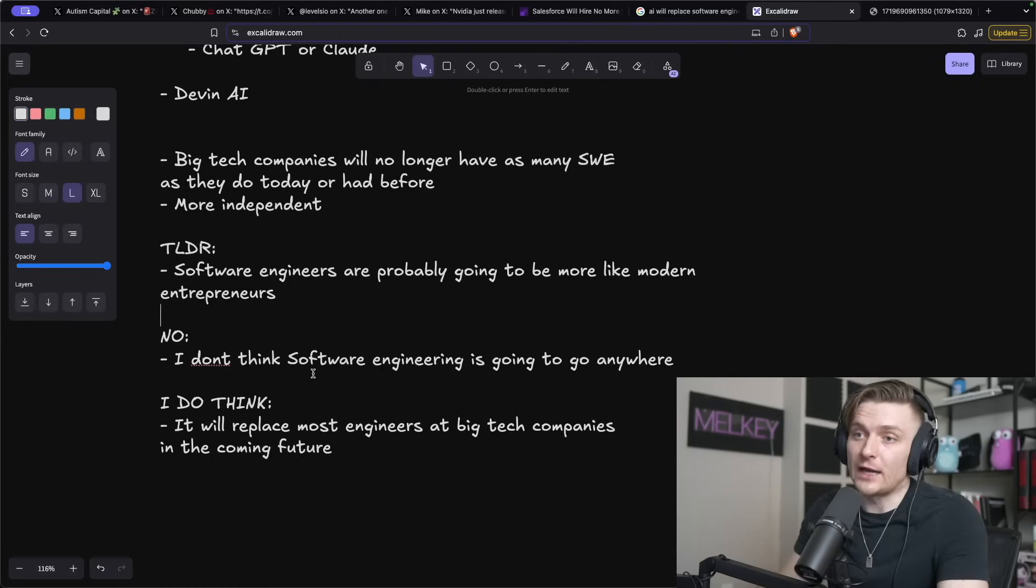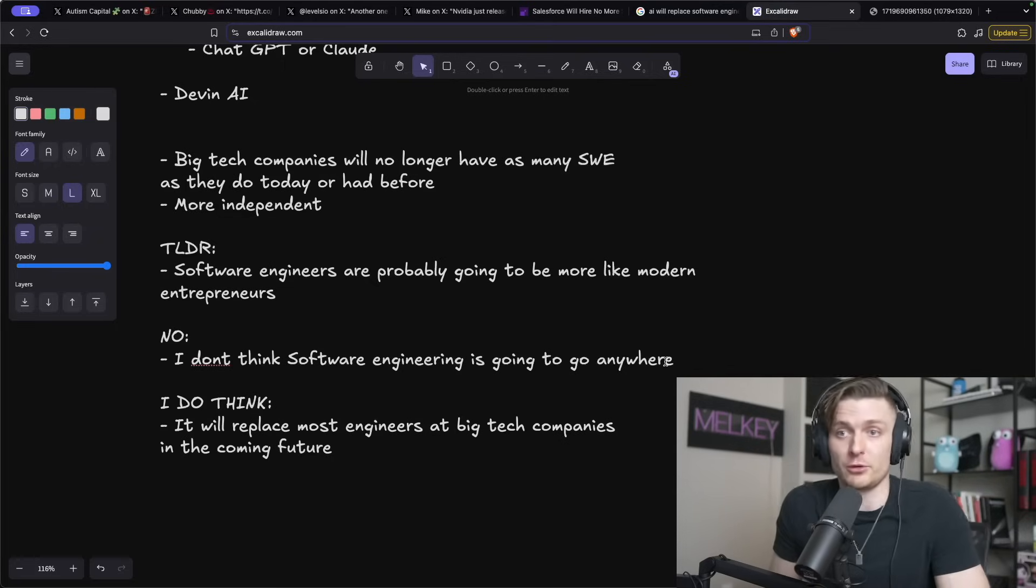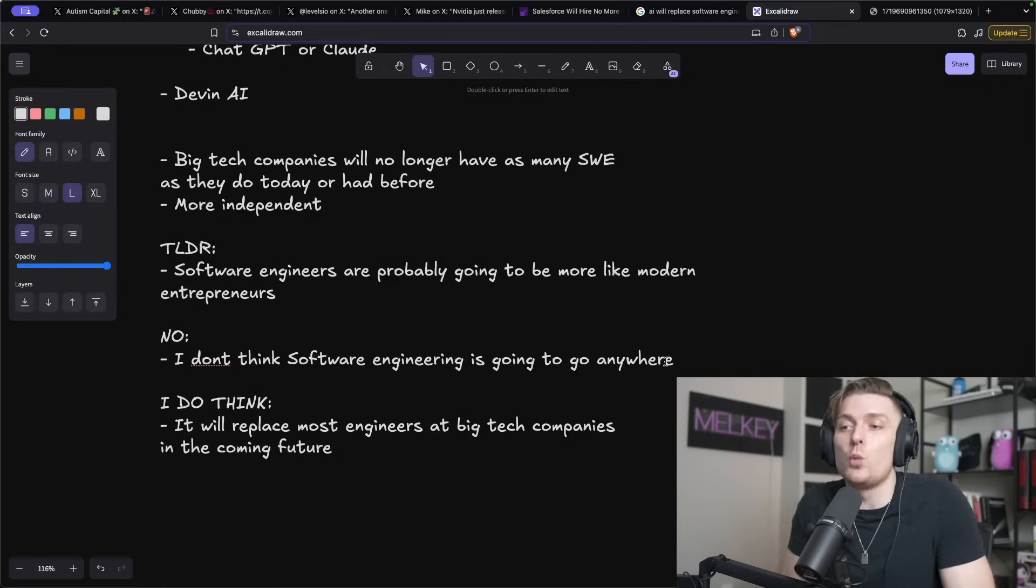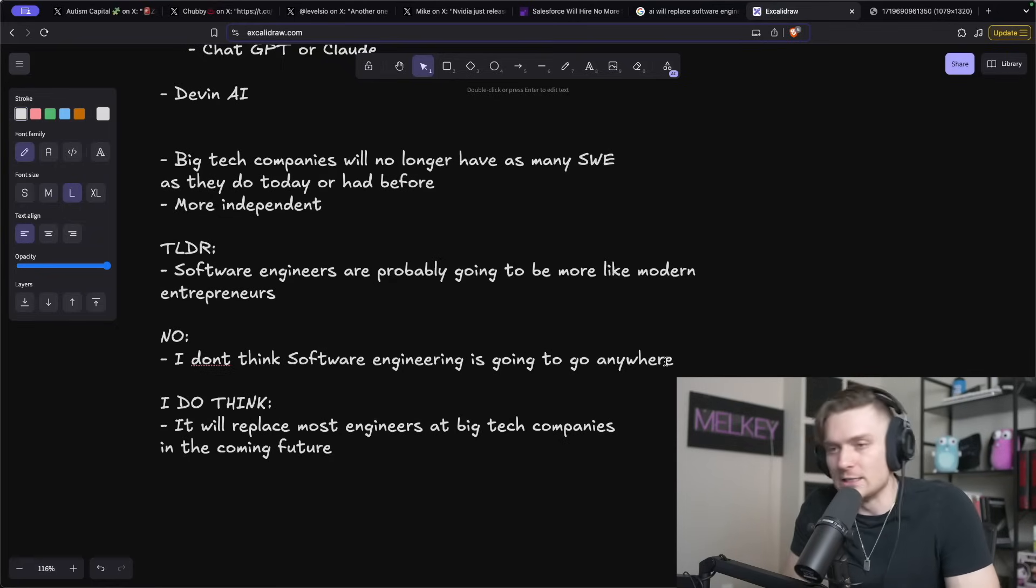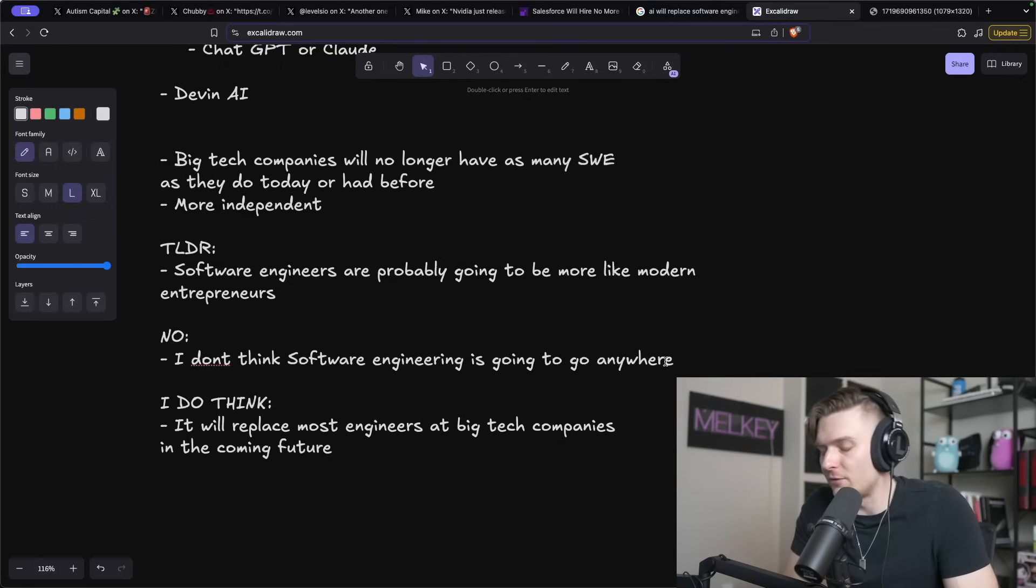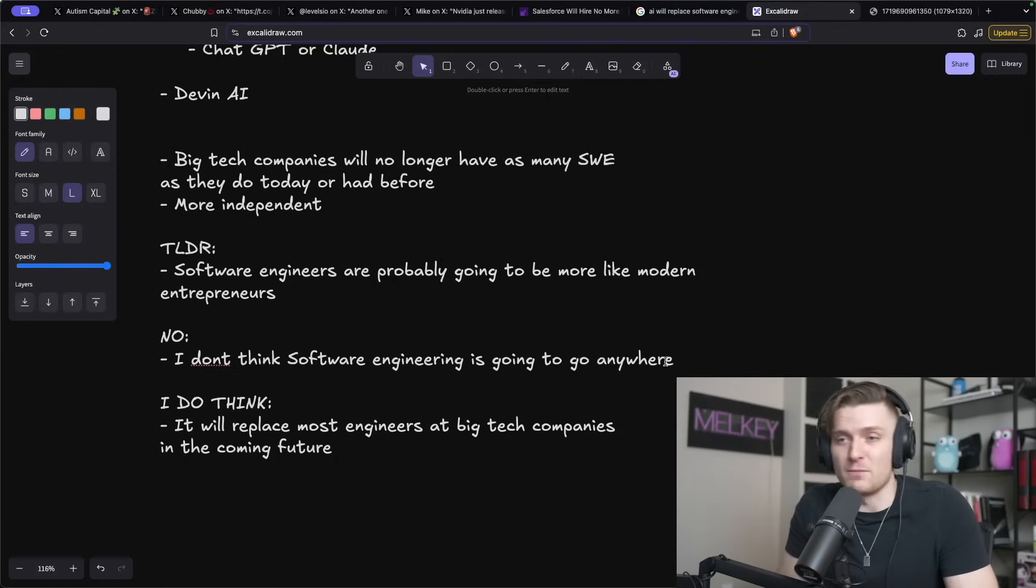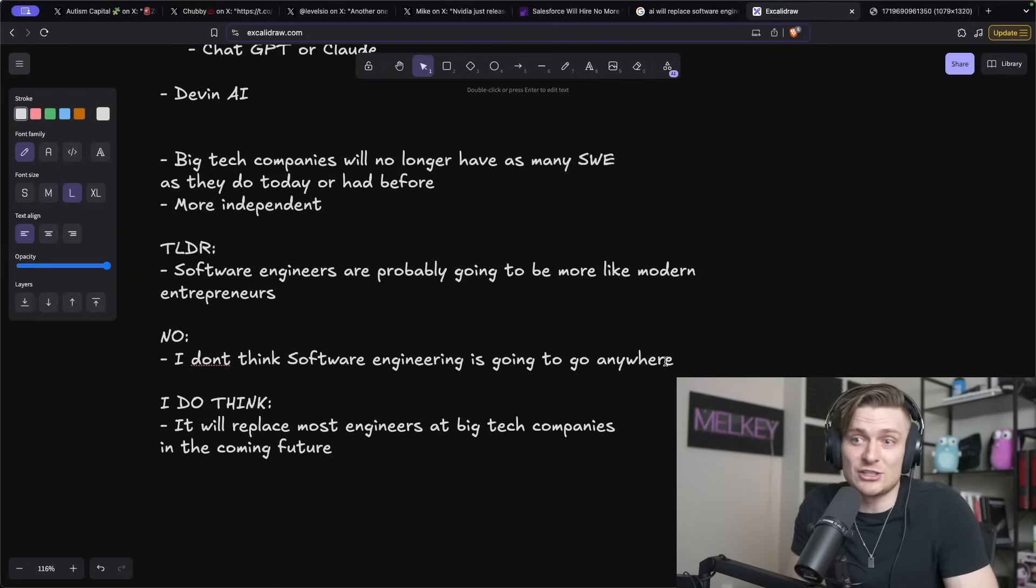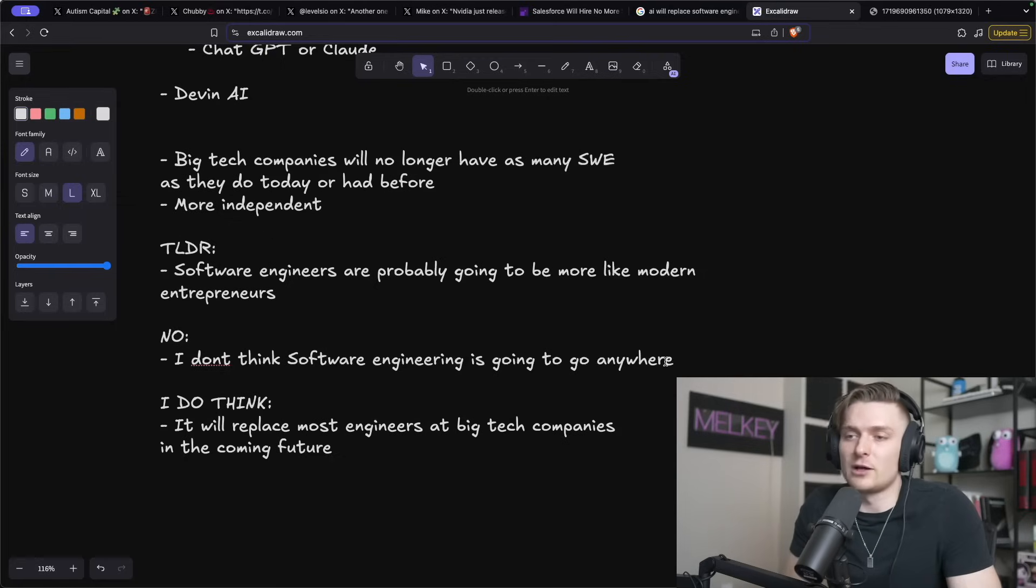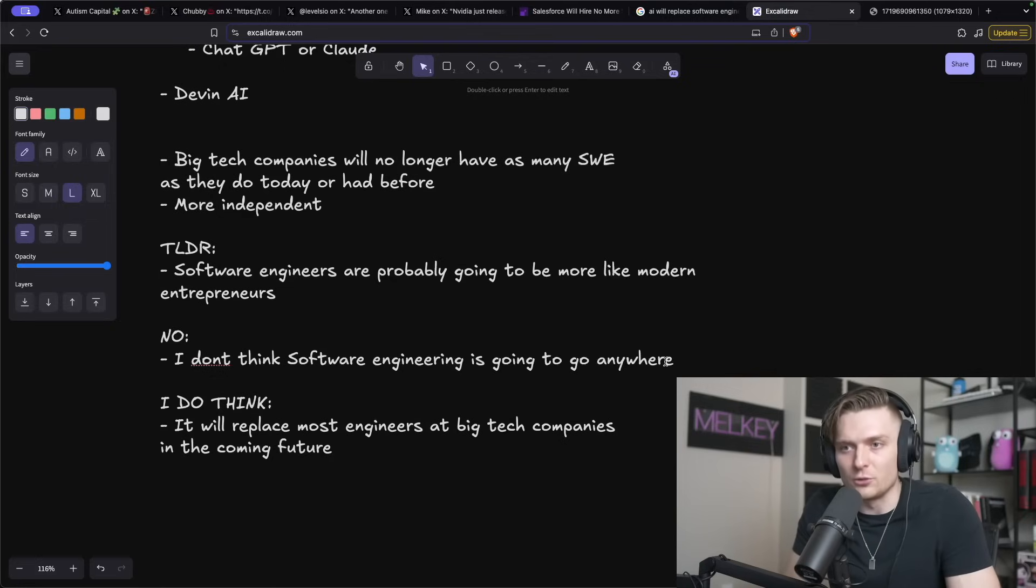So no, I don't think software engineering is going to go anywhere. I think it still will be a very popular field for humans to get careers, build things, and make money. I do think it will replace, and it being AI, the majority of engineers at big tech companies in the coming future. And I say coming future because do I think it's going to happen in 2025? No, I wouldn't be surprised if Meta does make a crazy layoff announcement because they have this internal Devon Meta AI tool that can actually do the majority of work of some human staff they have. But I do think beyond 2025, with this investment into AI, I don't think it's necessarily a bubble. I do think there's a lot of merit to AI. It's increased my productivity using the tools I mentioned before.